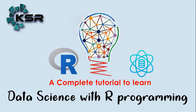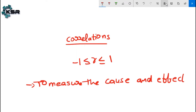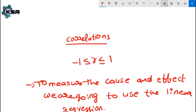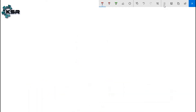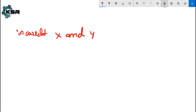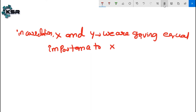To measure cause and effect, we are going to use simple linear regression. In correlation, we used two variables x and y, giving equal importance to both. In simple linear regression, we also consider two variables x and y, but we cannot give equal importance to both.